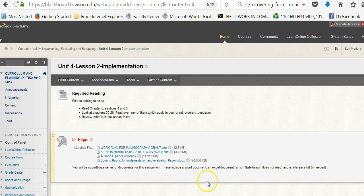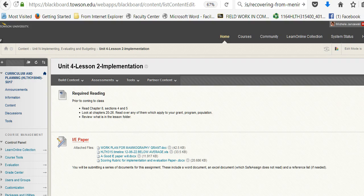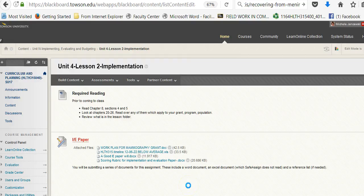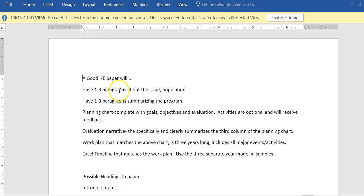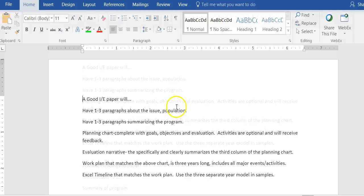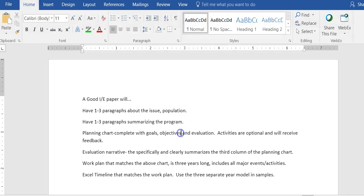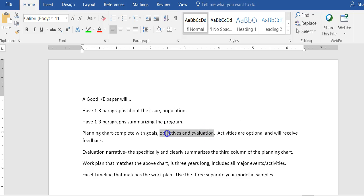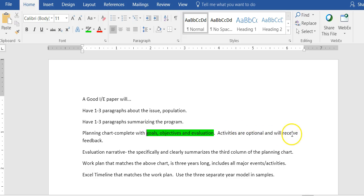So let's look at what a good IE paper will do. A good IE paper will have one to three paragraphs about the issue and population, one to three paragraphs summarizing the program. When you do this you're introducing your paper. You will then have your planning chart with the grant goals, your goals, the first column objectives, and the third column evaluation. These must be completed. Last time evaluation was optional. Activities are optional, but I highly recommend you get at least one goal with activities so you can see if you're specific enough.